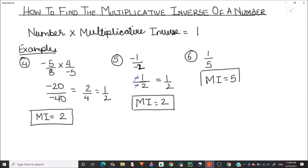I hope this video is helpful and you now have a clear understanding of how to find the multiplicative inverse of a number. To check whether your multiplicative inverse is correct, simply multiply the multiplicative inverse with the original number. For example, multiplying 1/5 by 5 gives us 1, confirming our multiplicative inverse is correct. This is how you can find the multiplicative inverse of a number.